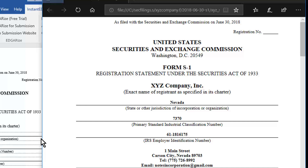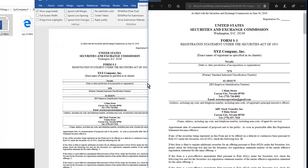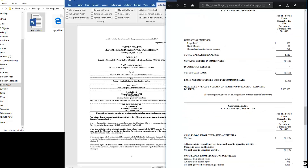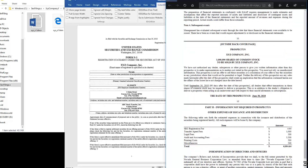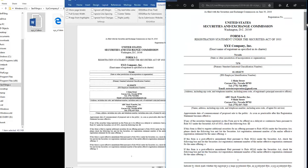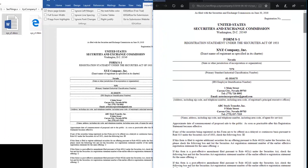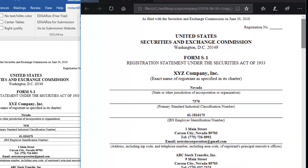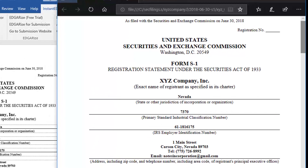Notice that the paid conversion is identical to the trial conversion, except that there are no spelling errors. The filing is now ready for submission at the Edgar submission website, where you can log in and submit the live filing.